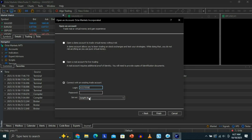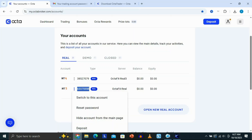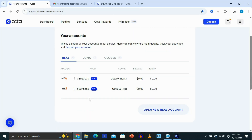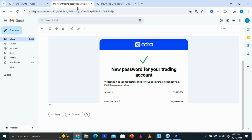Now, the last thing we need is our password. Your password is going to be sent to you from OktaFX every time you create an account — they're going to send you an email to your email address. That email from OktaFX, when you create an account, is going to have all the details for your account. So I'm going to go to my email and copy my password. You just need to do the same thing for yourself.